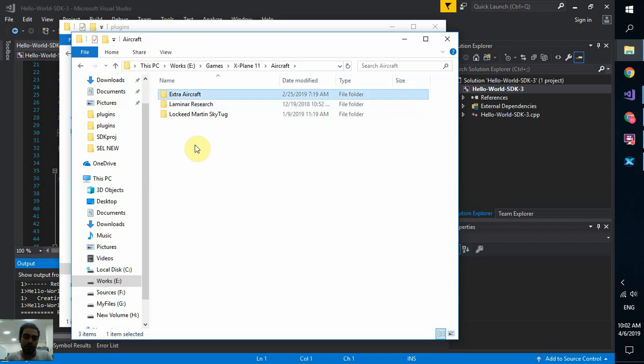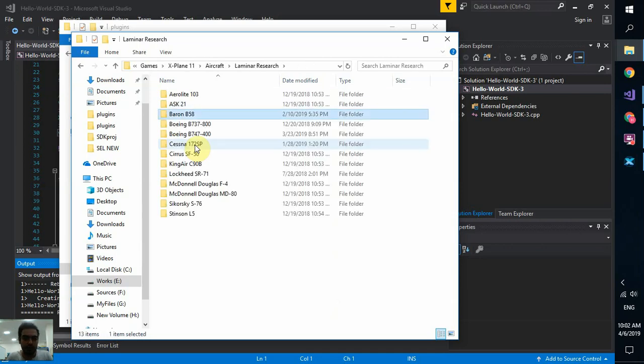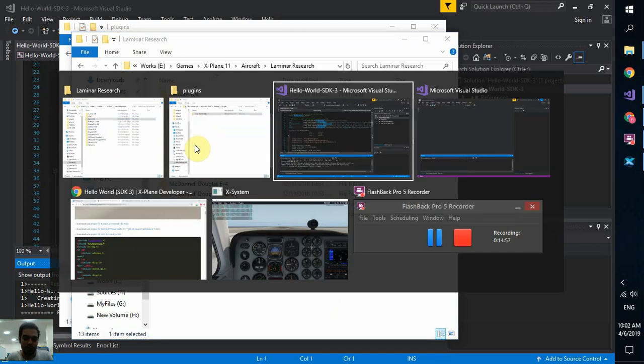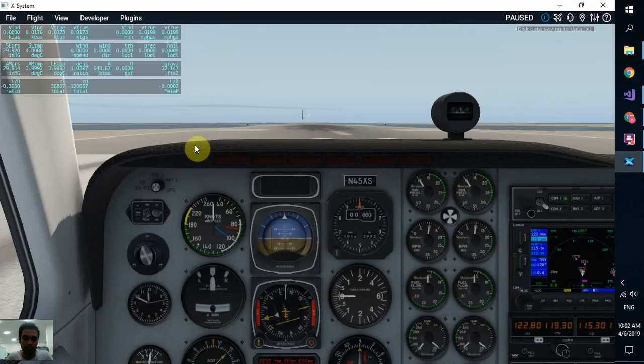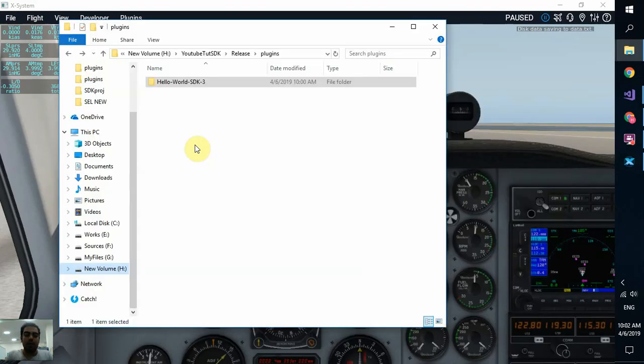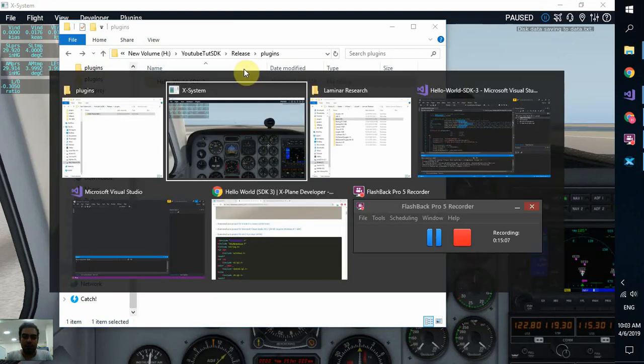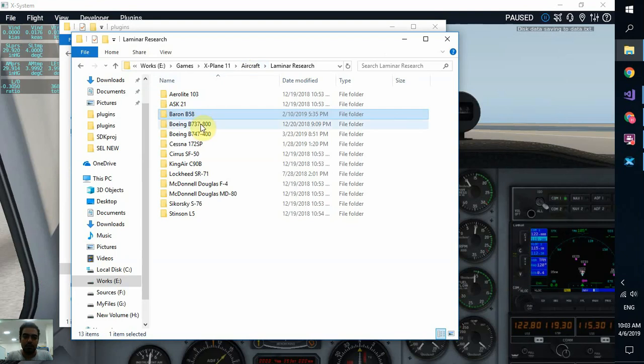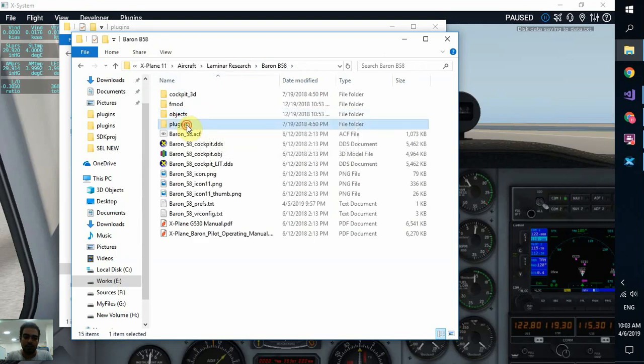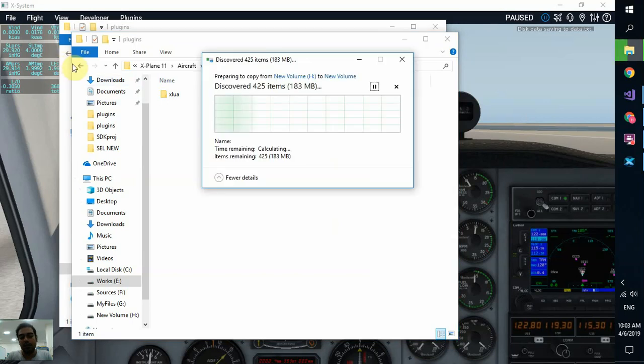I'm going to use this kind of plugin. So I'm going to attach it only to one aircraft. So I go to aircraft folders, Laminar researchers, and I'm going to use Baron B58 because it's already loaded. So I copy this folder totally. This folder that is built by Visual Studio and copy to Baron B58 plugins folder. If you don't have this folder, if you don't see plugins in your own aircraft or other aircraft, you can simply create it.